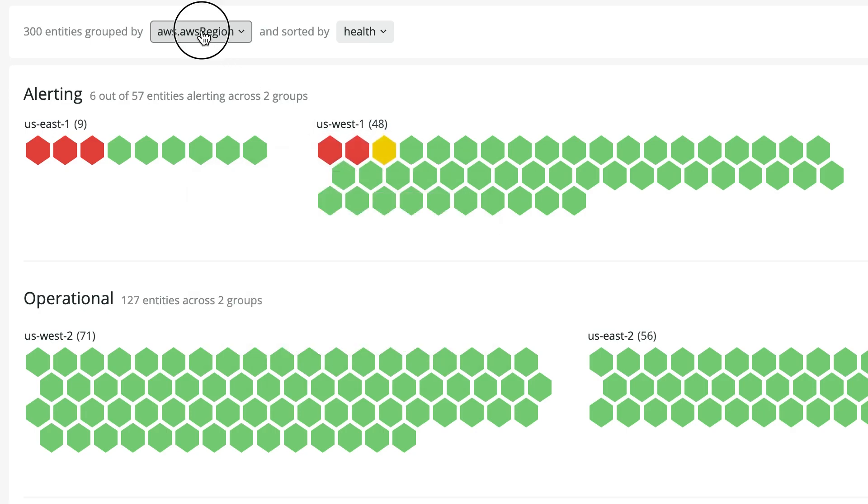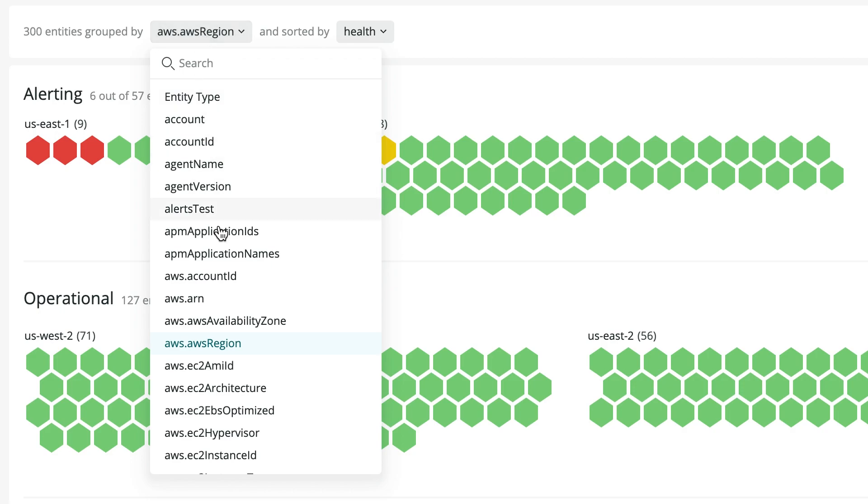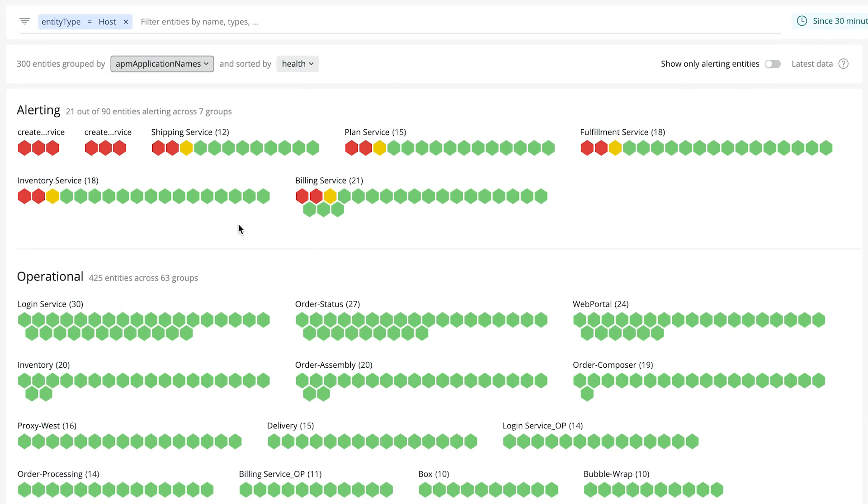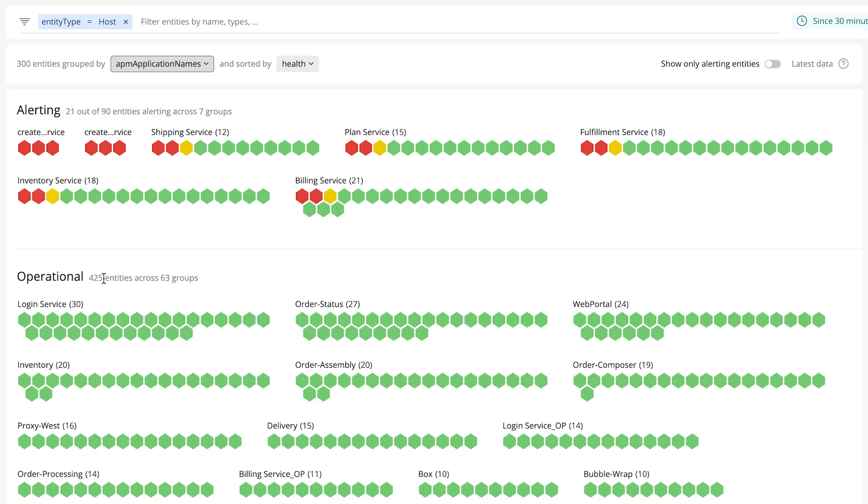To do that, I group my hosts by applications using the dropdown. And right away we have alerts in a number of different hosts grouped by what services they're running. Down below, I also see the applications that are operational and don't have alerts. So now I've been able to isolate which hosts and services are experiencing issues, as well as the regions they're in.